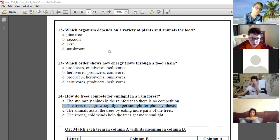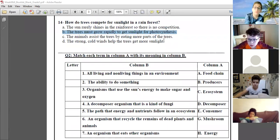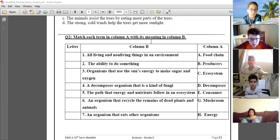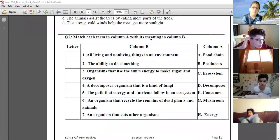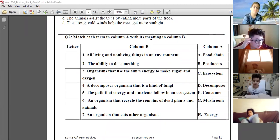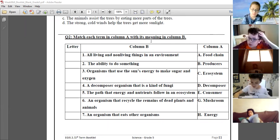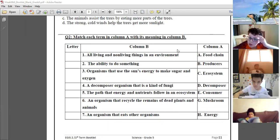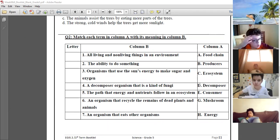Okay, the next question says: match each term in column A with its meaning in column B. All living things and non-living things in an environment — ecosystem. Excellent, number two.